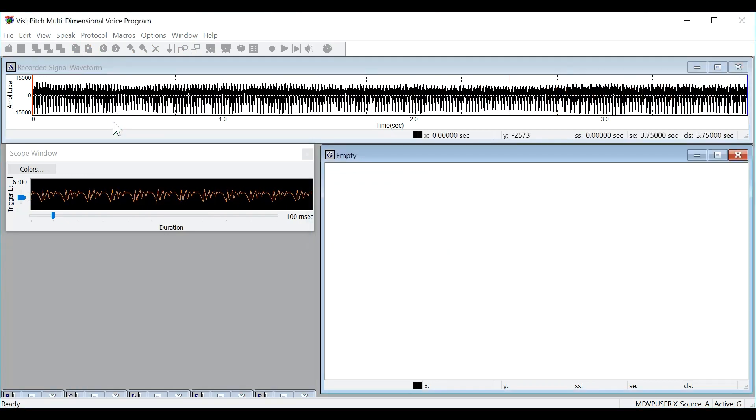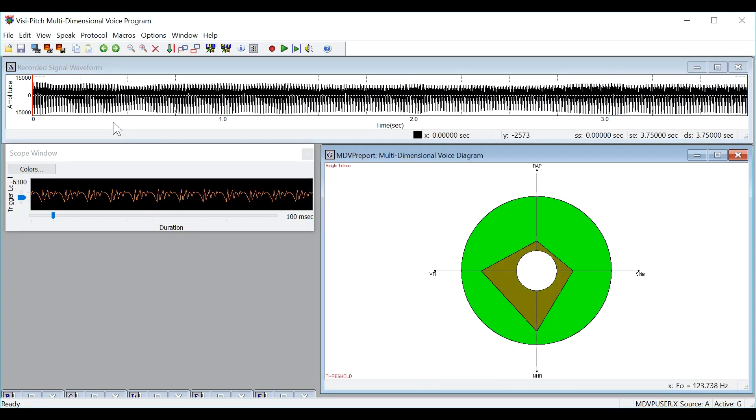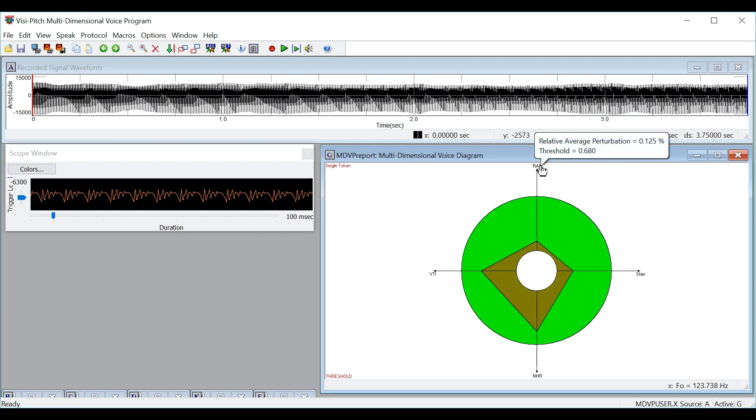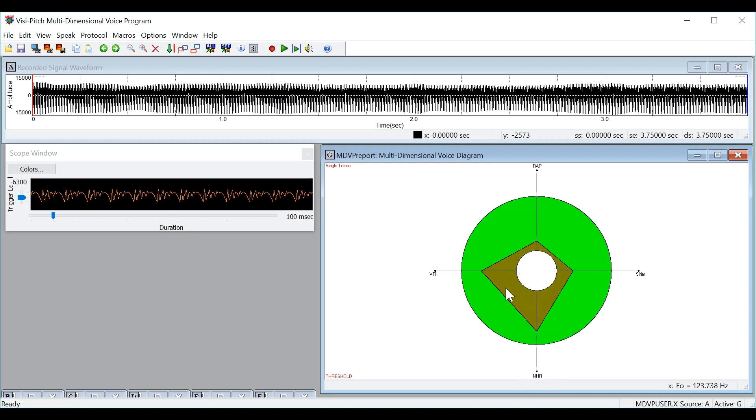You will see that the program plays the signal back and then performs the analysis. Here in window G, you will see the MDVP analysis. You will have the relative average perturbation, or jitter. You will have shimmer, noise to harmonic ratio, and voice turbulence index. You will see that normal values fall within this green circle.